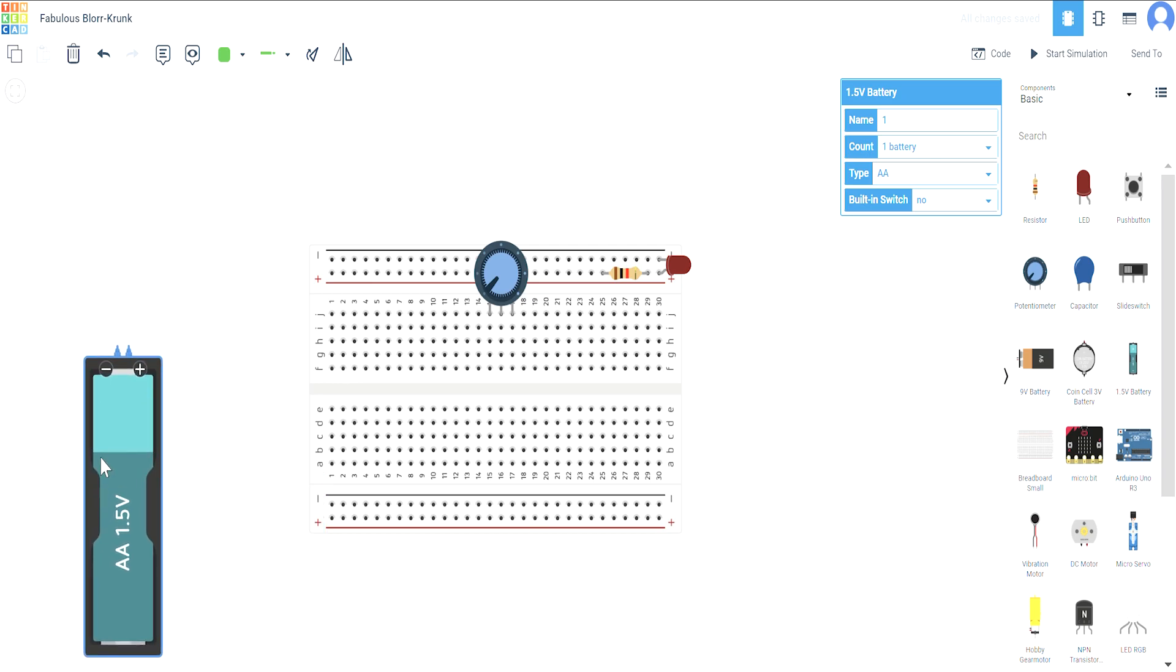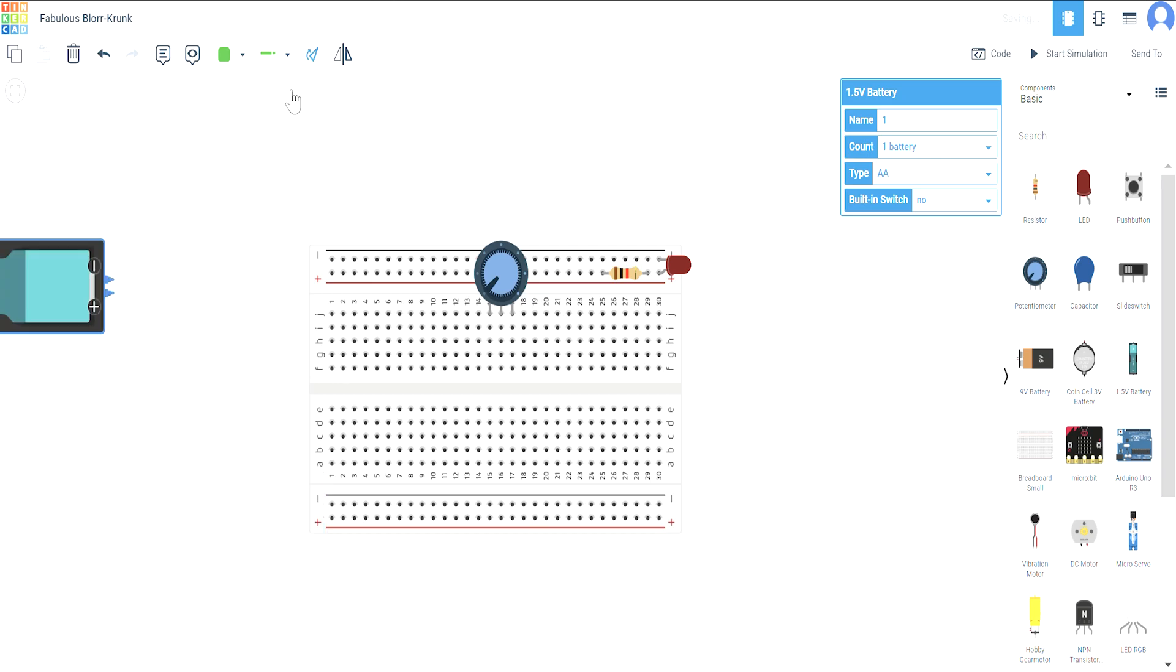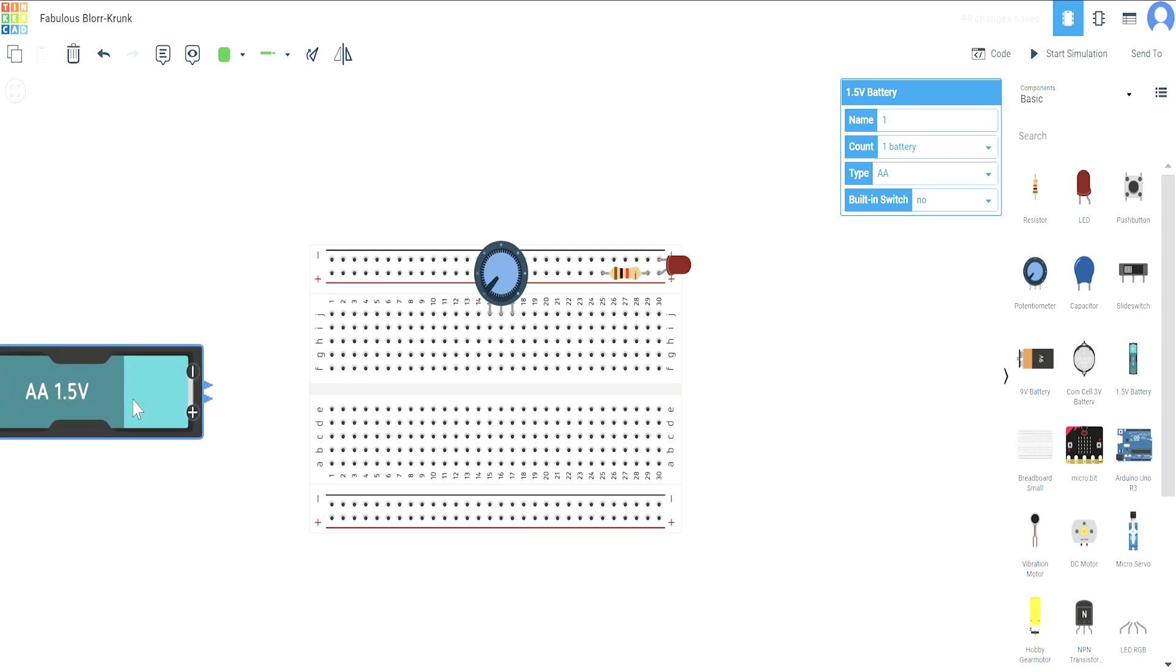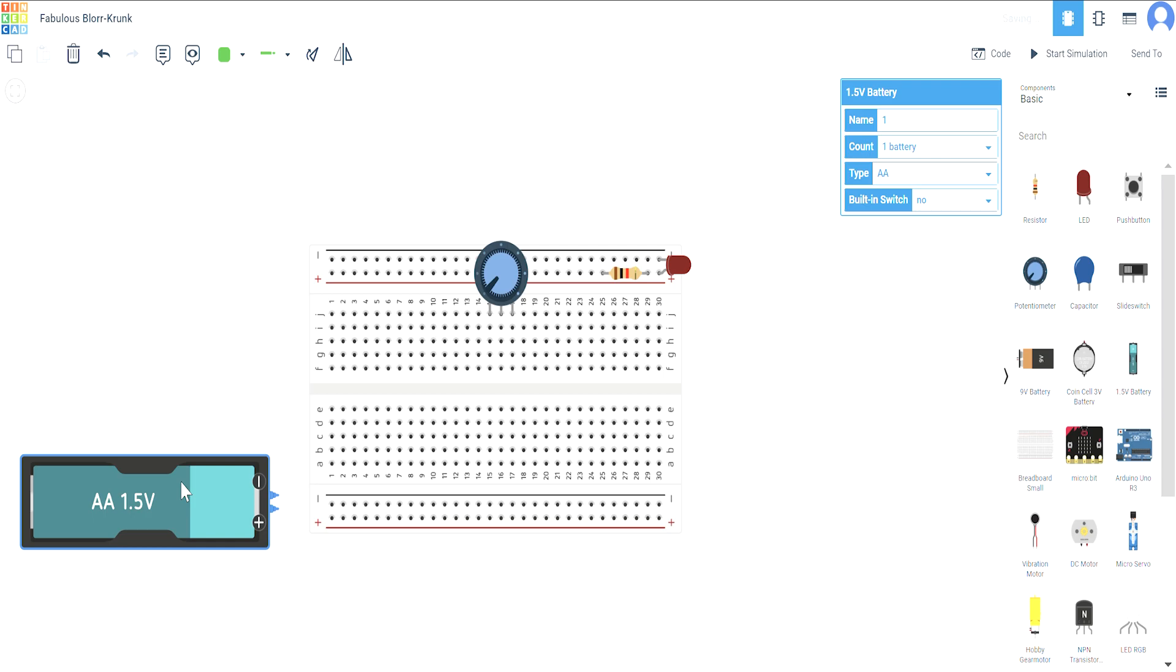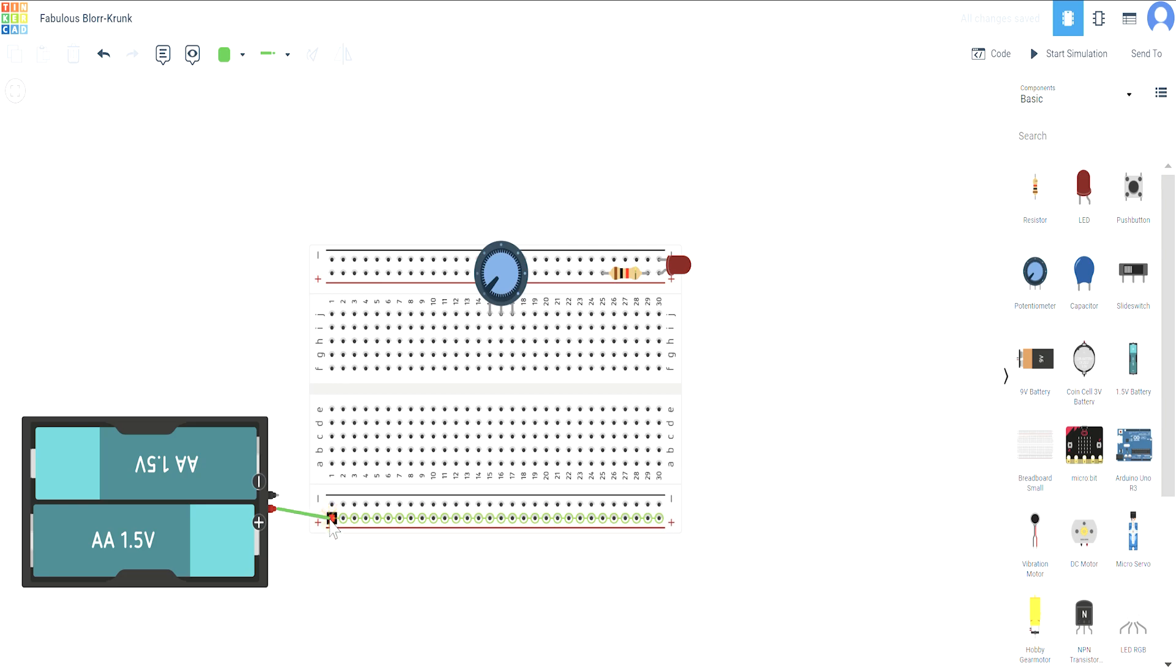Now I'll rotate it and we'll be using two batteries. I'll connect one to the positive terminal and the second to the negative terminal.